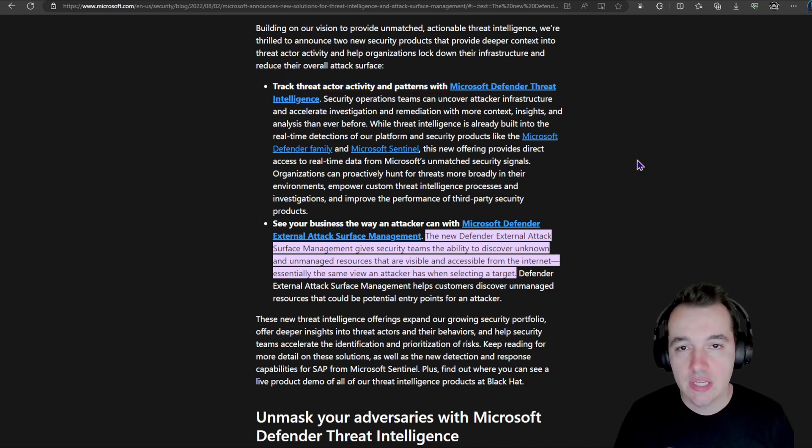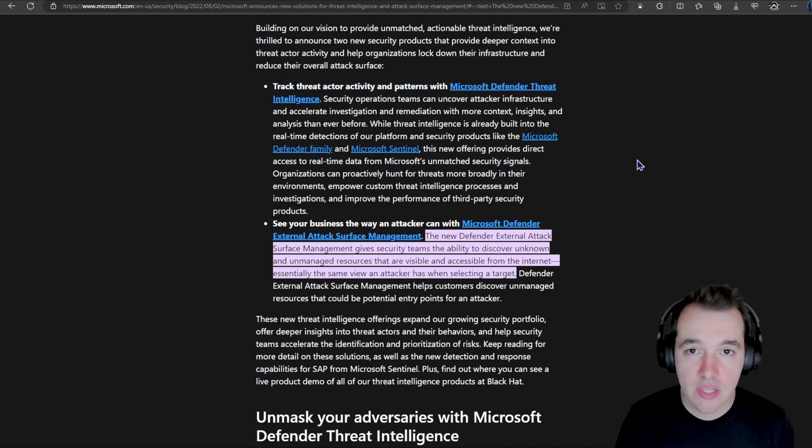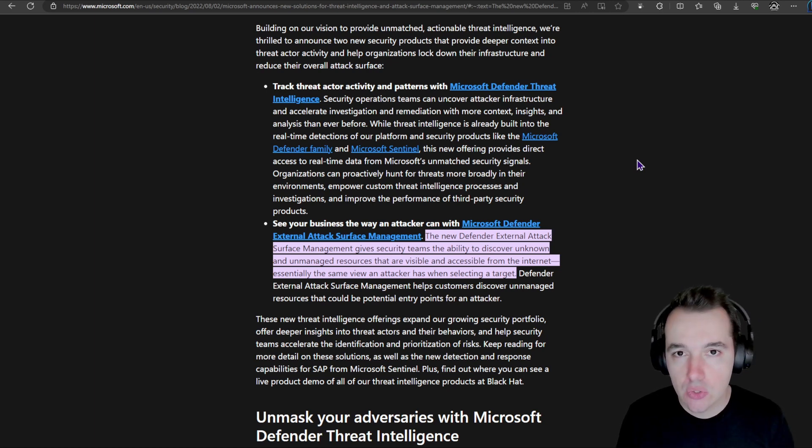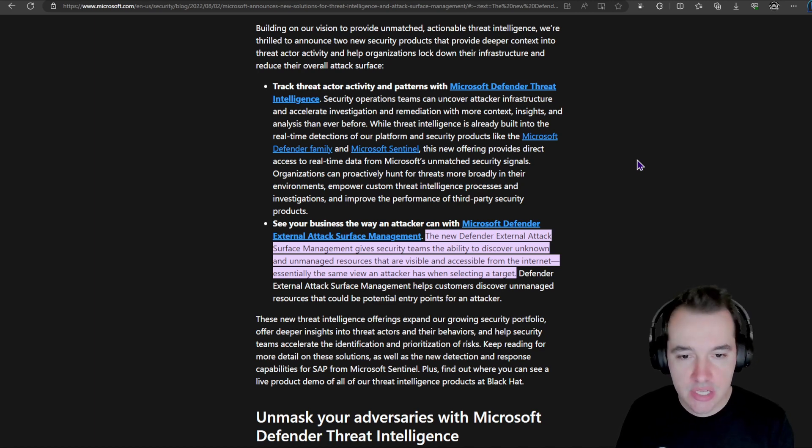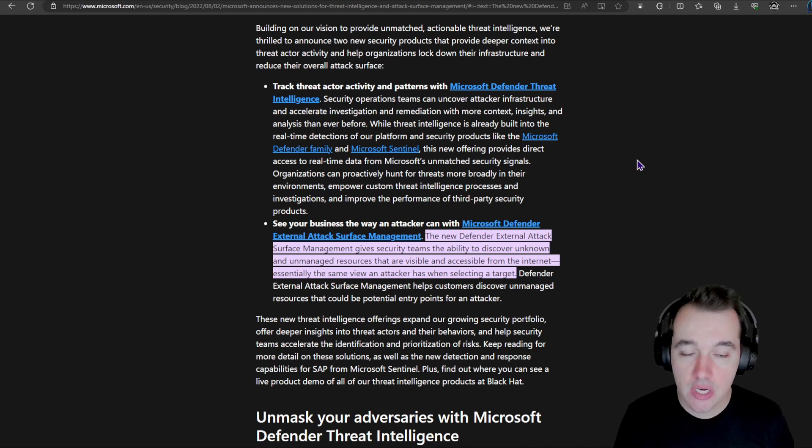In this blog post from August 2nd, 2022, a few months back, we can see here that the solutions have been released as Defender Threat Intelligence being one of them. So that is a tool for SOC teams and threat hunters to investigate what the Microsoft Threat Intelligence knows about artifacts, IOCs, but also threat actors. It's a very powerful tool that is very useful for mature SOC environments.